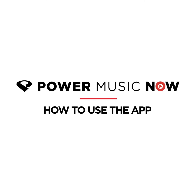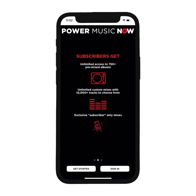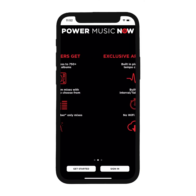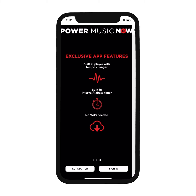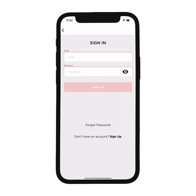Welcome to Power Music Now, where Group Fitness goes mobile. This tutorial goes over everything you have access to with your Power Music Now membership.